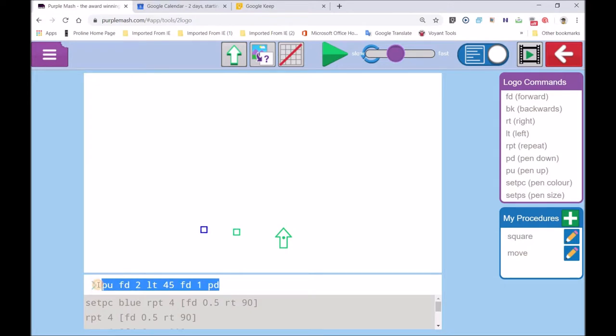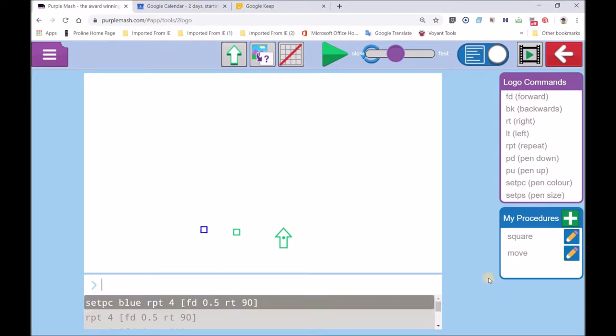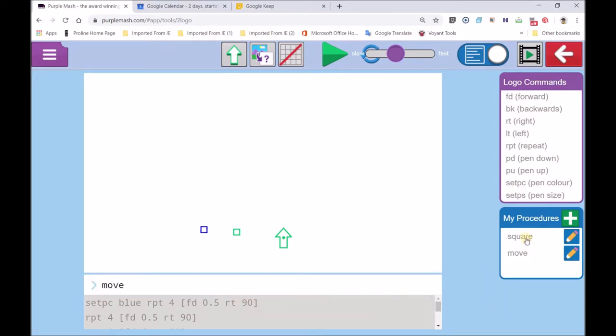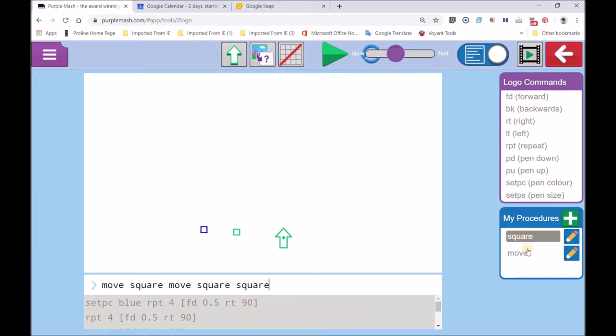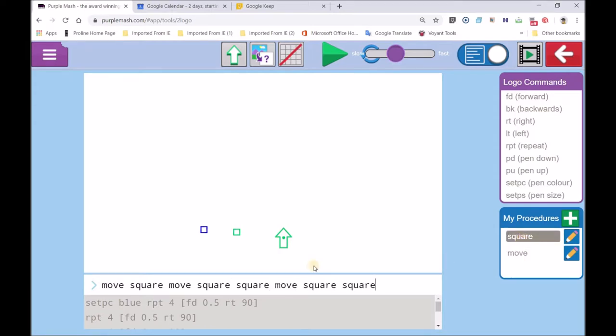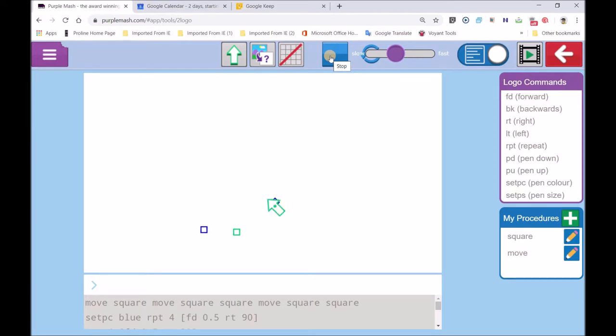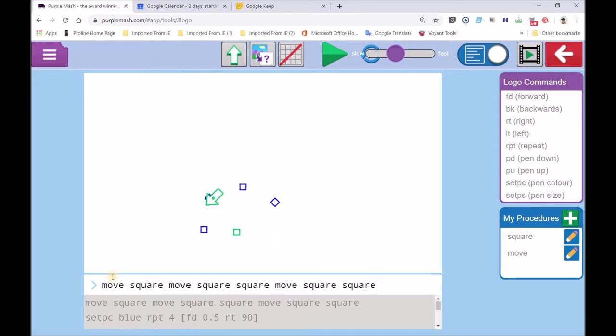So now you can bring in move, square, move, square, square, move, square, square, square. And let's see how that plays up. Goes like that. One square, another square. And you can see it's making circular movement, but it's only made three of them.